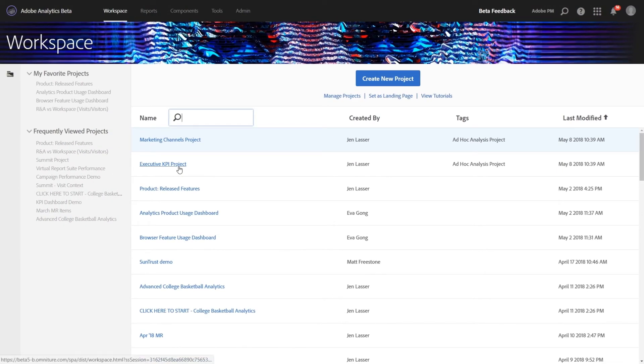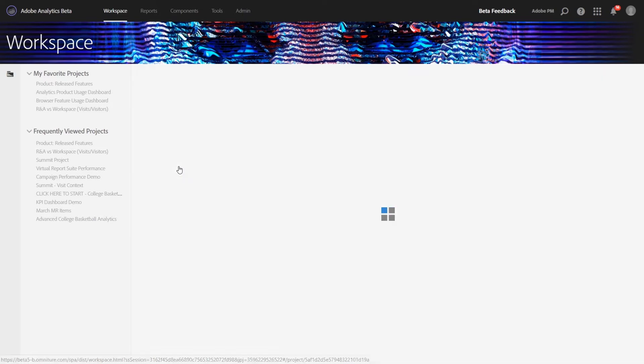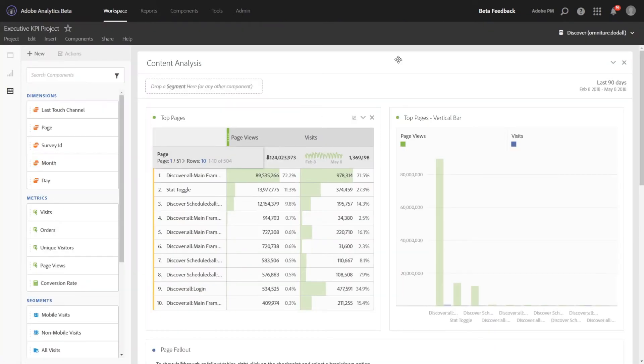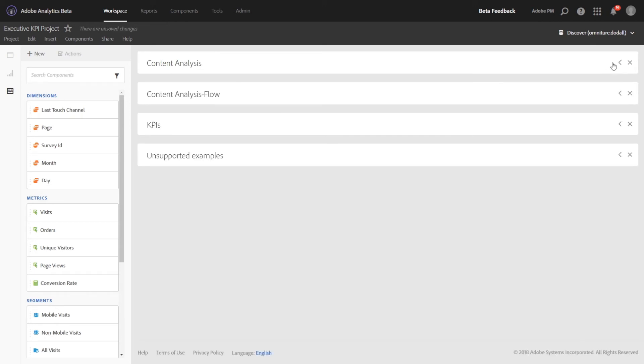So let's go ahead and open up Executive KPI Project and take a look at how the project we saw in Ad Hoc converted over to Workspace. So in Analysis Workspace, the three workspaces that we saw in Ad Hoc Analysis will be converted over as panels.